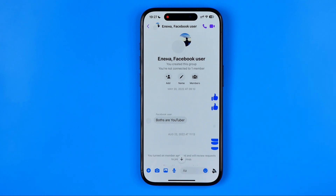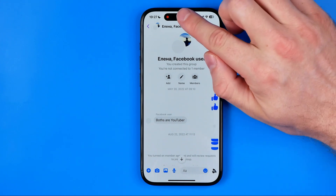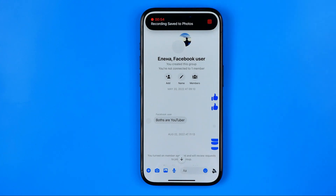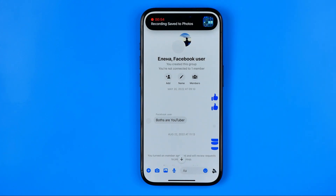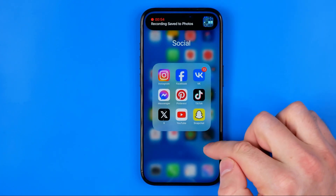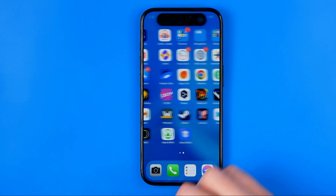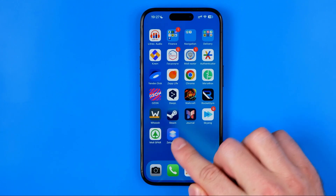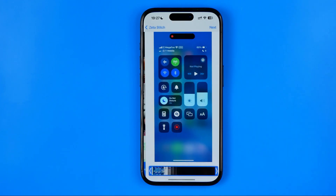Once it is done, just tap right here to stop recording your screen, and then all we have to do is go to Zeta Stitch.